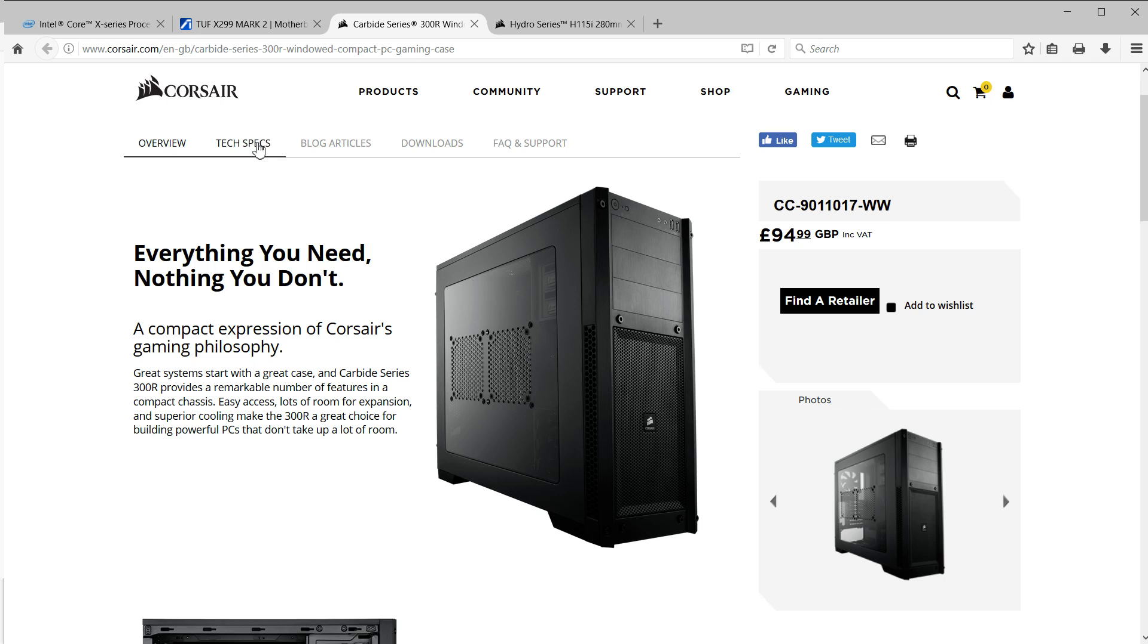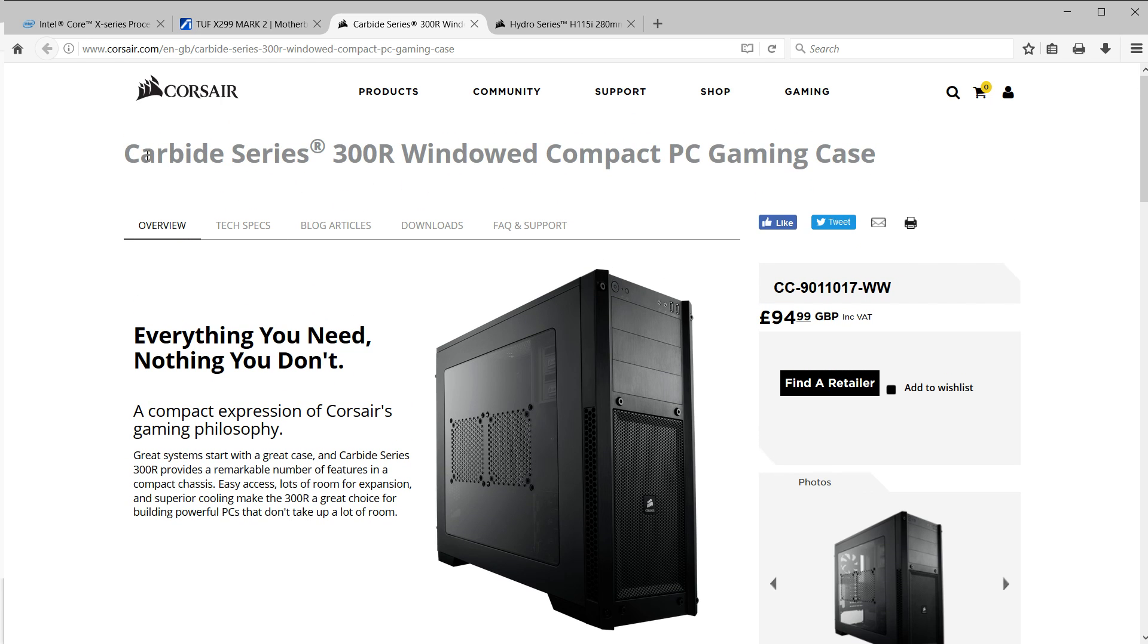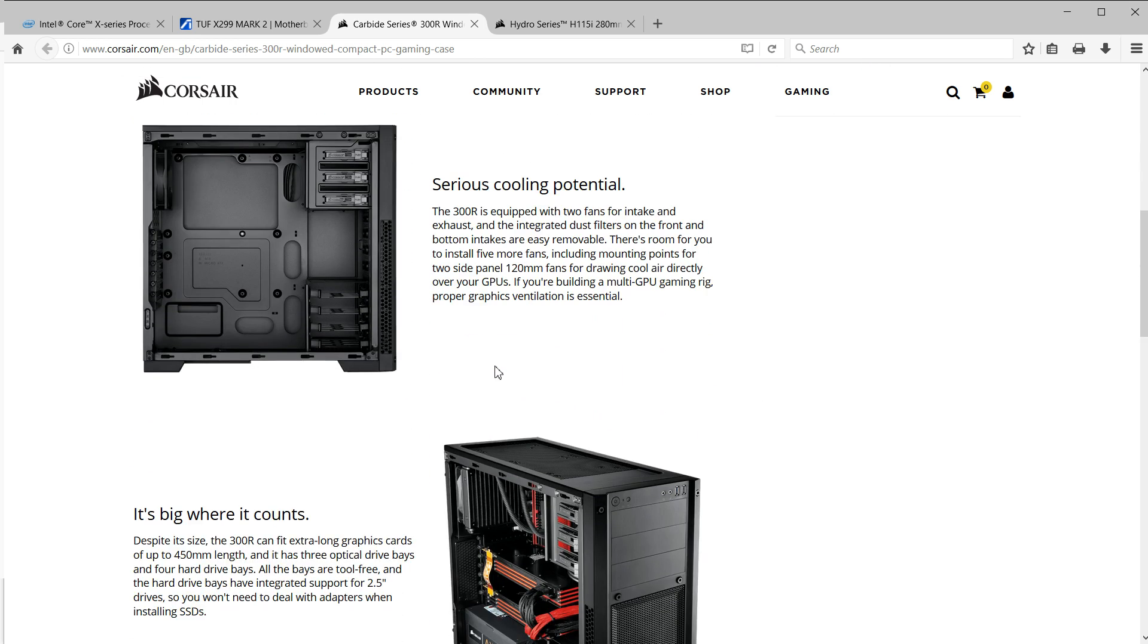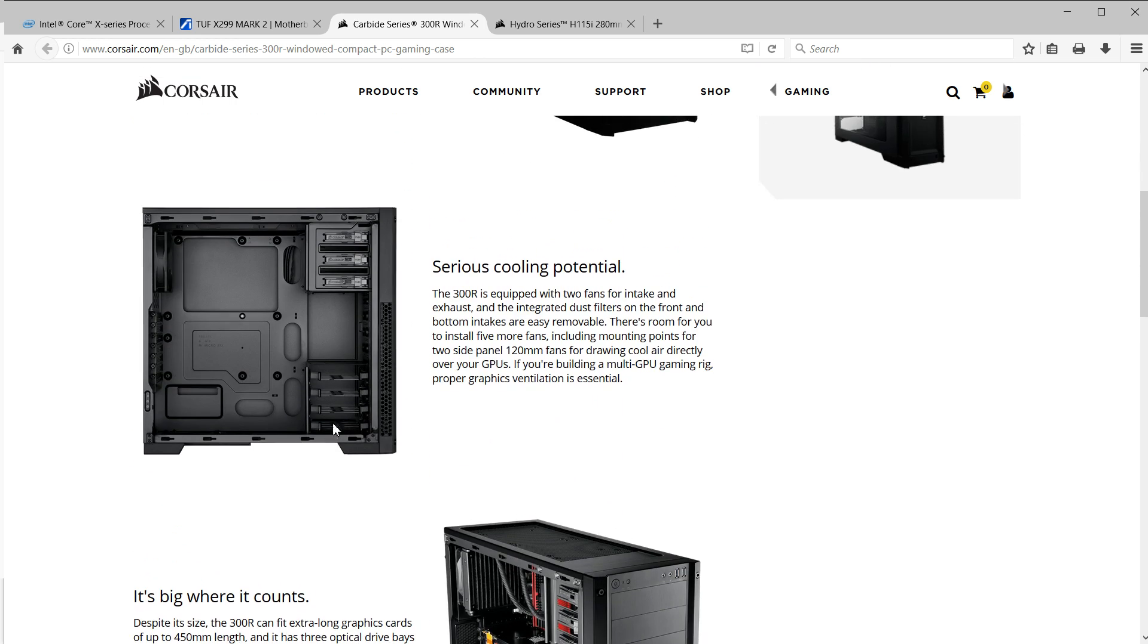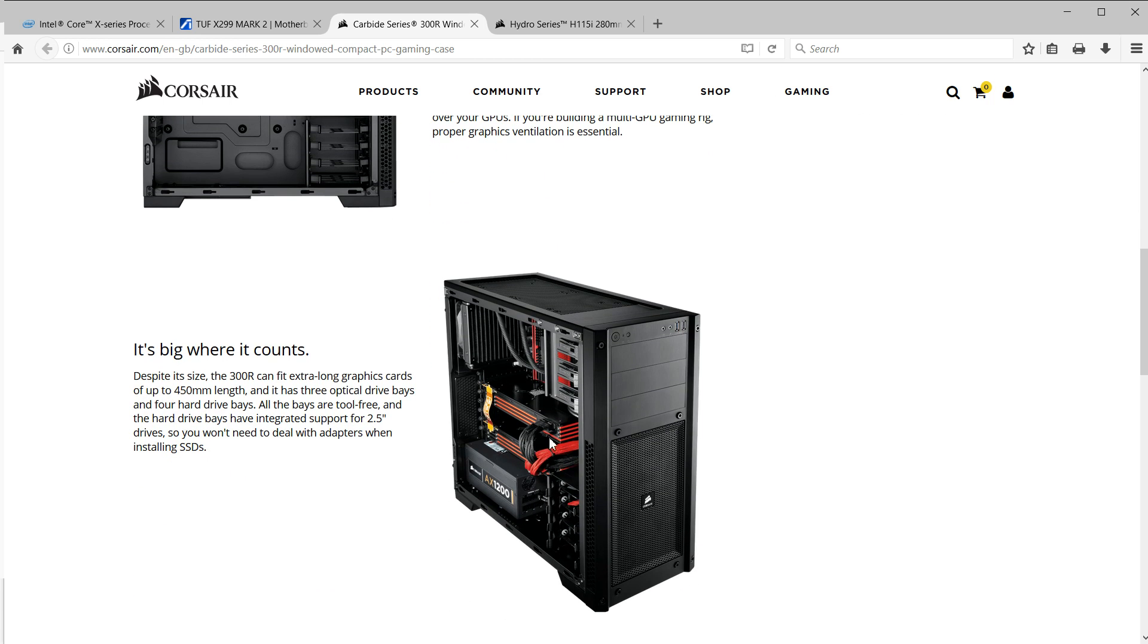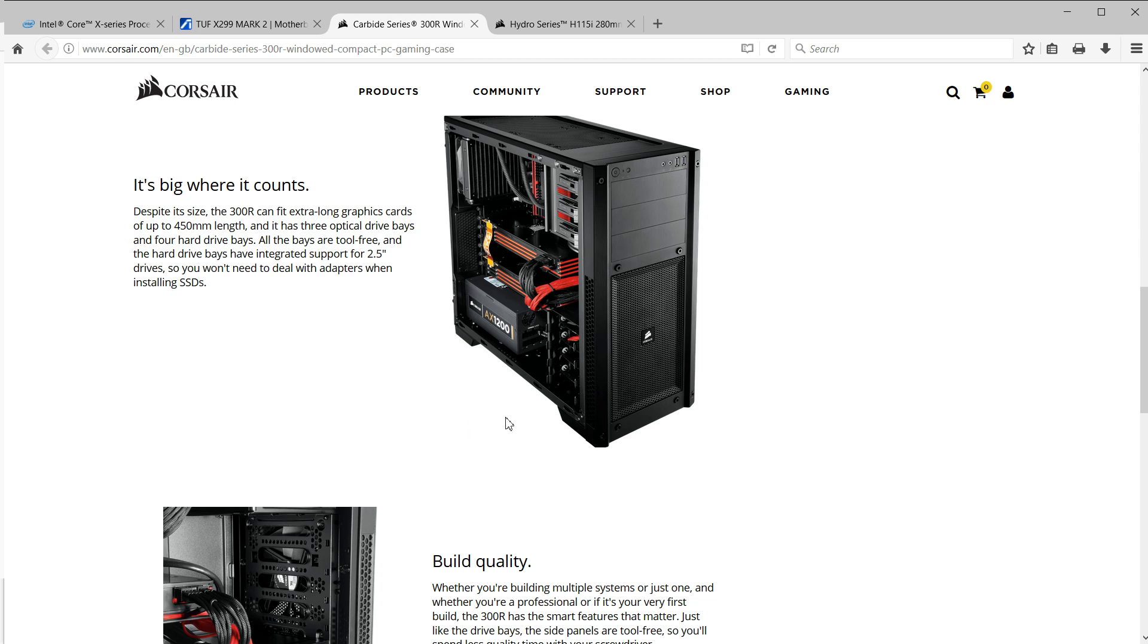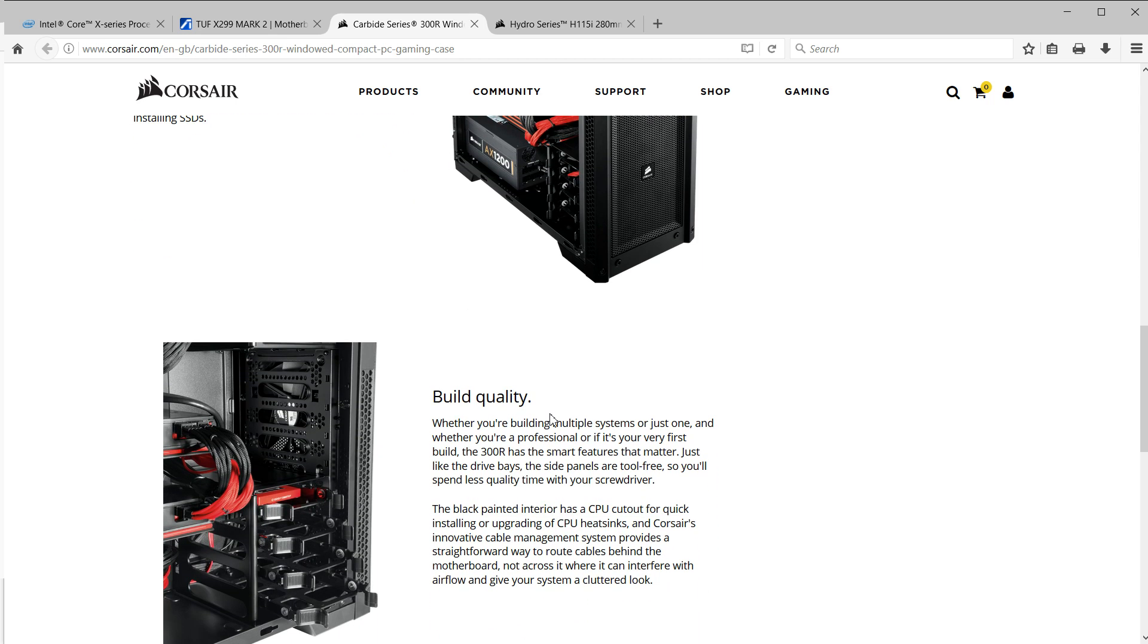This is going to be going into the Corsair Carbide 300R windowed case. I wasn't actually going to go windowed because it's a workhorse system, it lives under a desk, I'm really not too worried about the aesthetics. It just so happened I was going to go with the 300R to match my cooler and when I was ordering it Amazon had a great price on the windowed version of this case, around half what is quoted on this page. Because I'm going to be running four hard drives, an optical drive, NVMe SSD, it really matched up with what I needed. It's going to fit my graphics cards, it has the space in the top here for radiators, plenty room for power supply and everything else. It was a sensible choice at a good price.